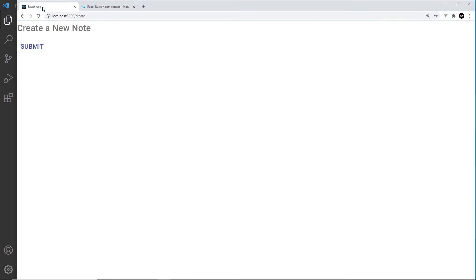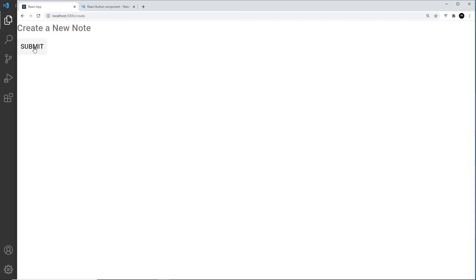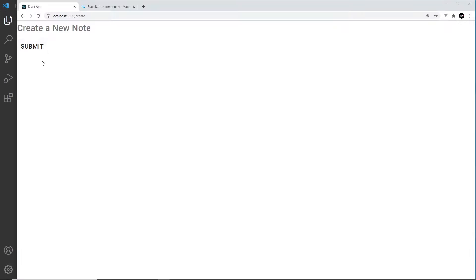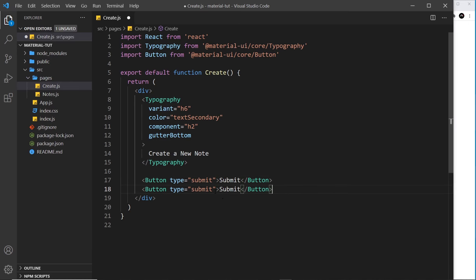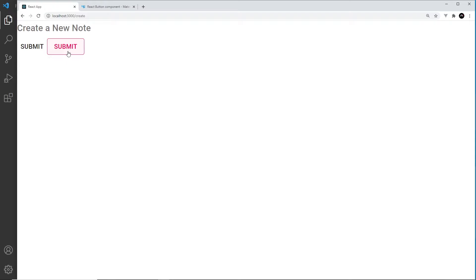We'll set the color to 'primary', save, and preview in the browser. We can see a text button with no background fill, but on hover we get a light blue color — that's the default button type without a variant. For a second example, let's set the color to 'secondary' and change the variant to 'outlined', save and preview — and now we get that outlined button.